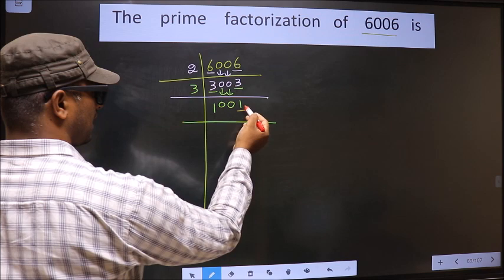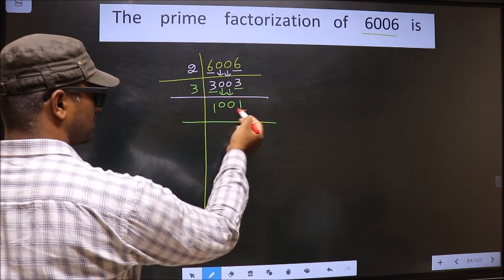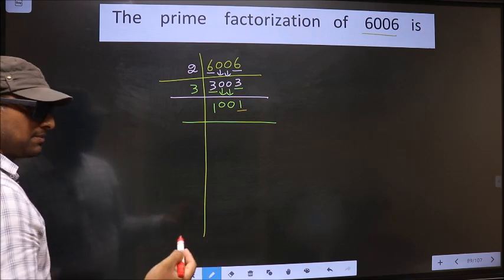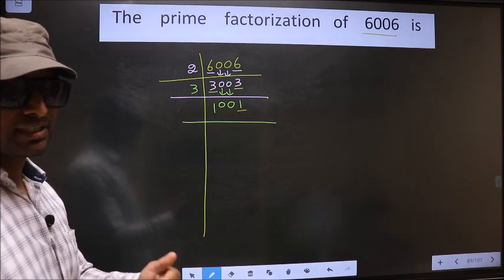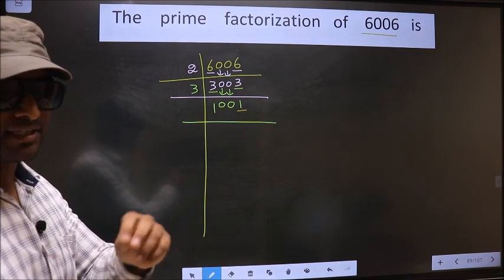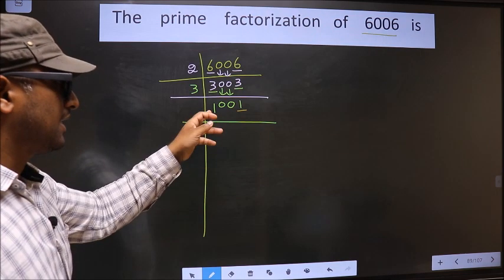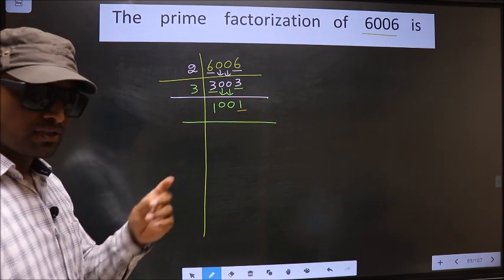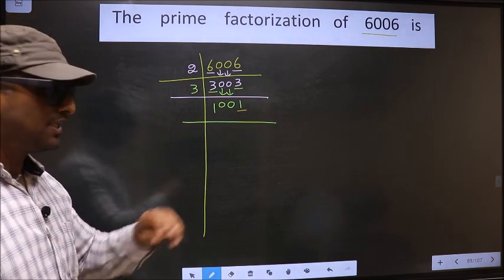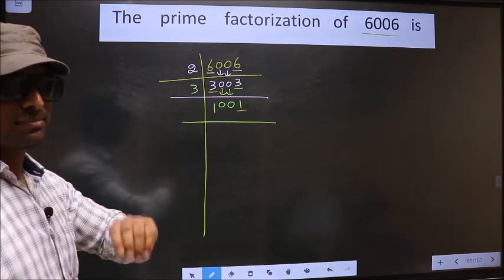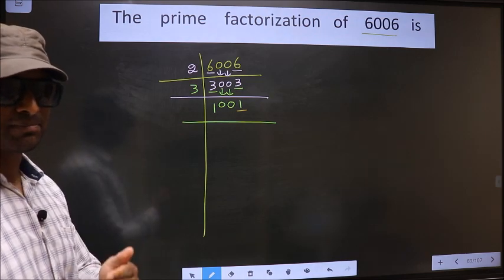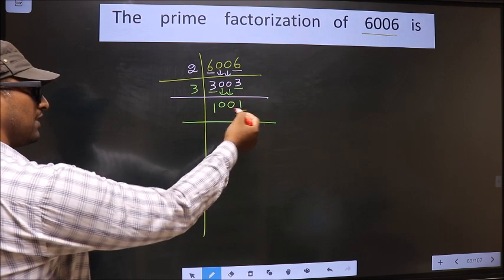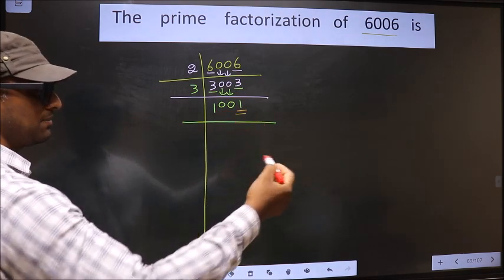Now, for this number, the last digit is 1, which is not even, so this number is not divisible by 2. Next, prime number 3. To check divisibility by 3, we add the digits: 1 plus 0 plus 0 plus 1 gives us 2. Since 2 is not divisible by 3, this number is also not divisible by 3. Next, prime number 5. The last digit is neither 0 nor 5, so this number is not divisible by 5.